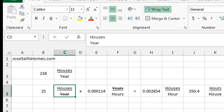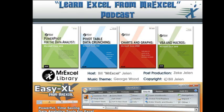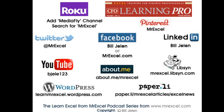Kind of a fun little math project today, something going way back to maybe high school. I don't know where I actually picked this one up, canceling units using Excel. Well, hey, I want to thank you for stopping by. We'll see you next time for another netcast from MrExcel.